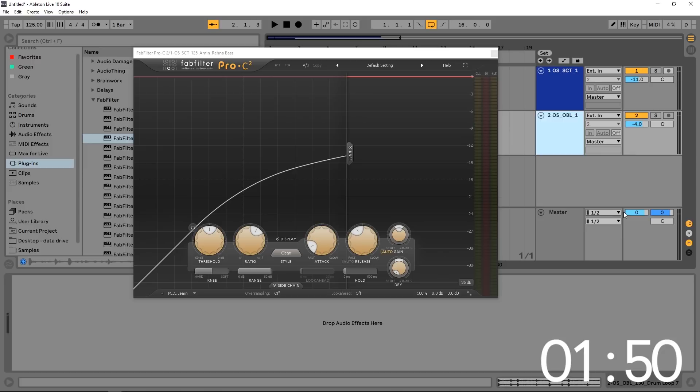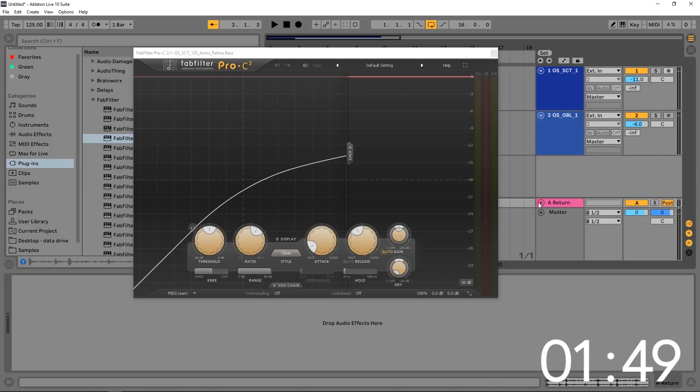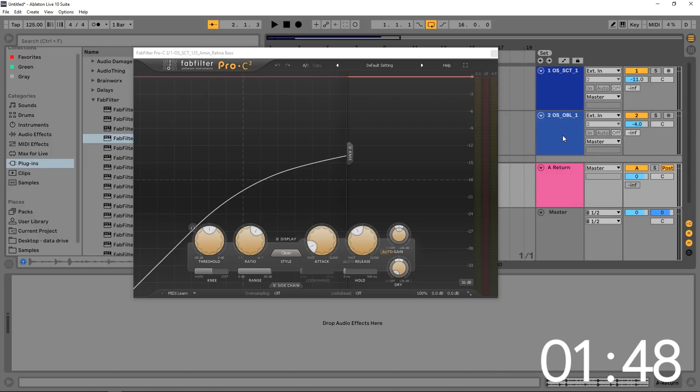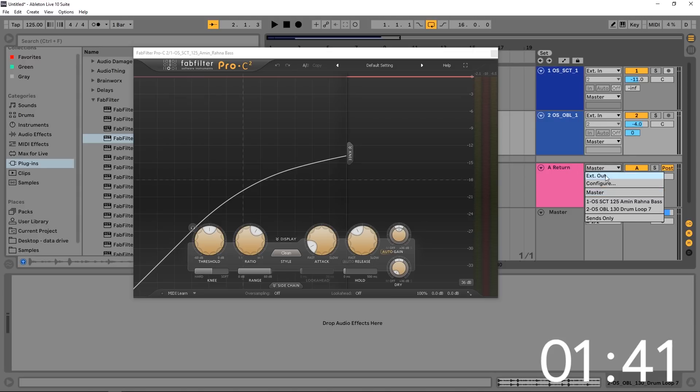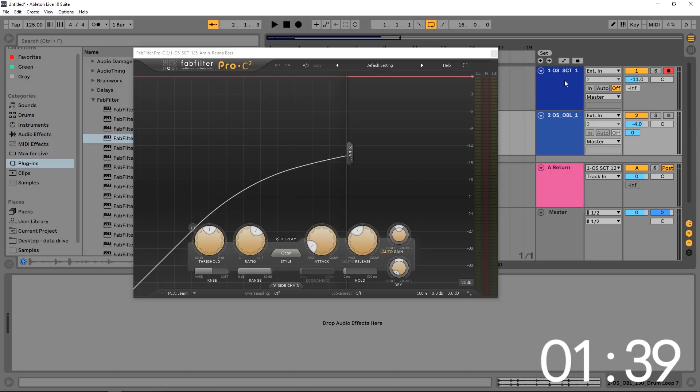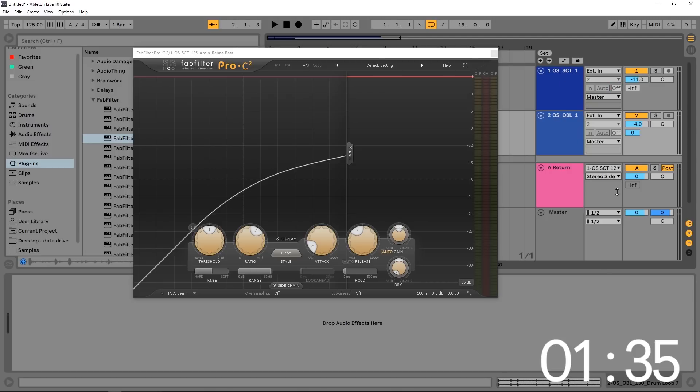Next thing I want to do is add a return track here in Ableton Live, and I want to send these drums 100% to that return track. And then instead of the return track going to the master, I want it to go to the channel with the bass on it, and then from there into the stereo side chain in the FabFilter Pro C2.